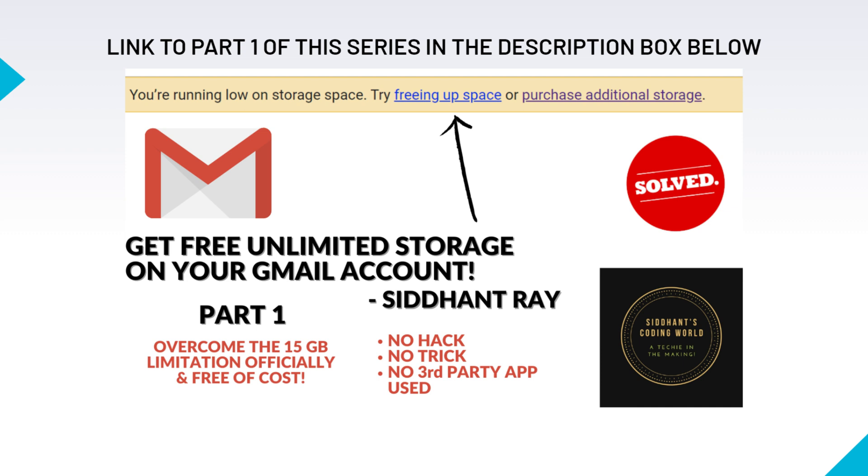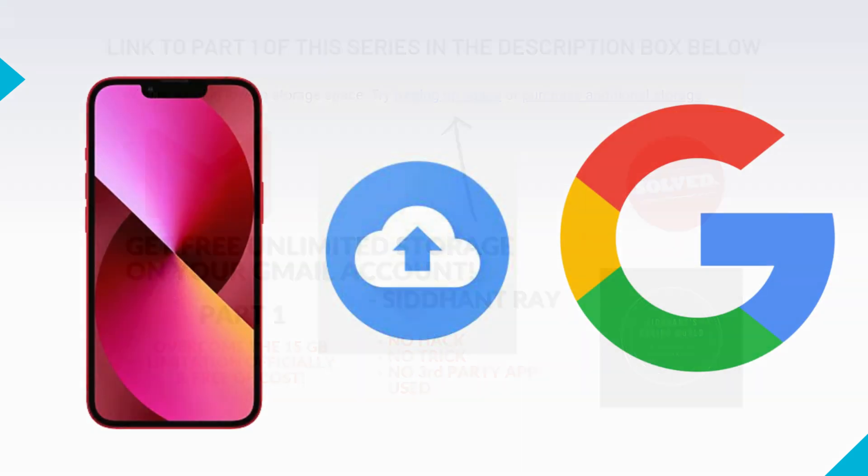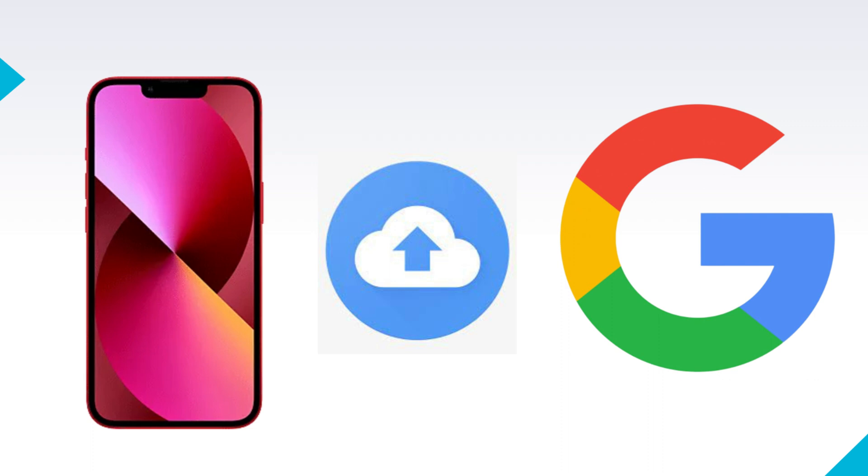In this video, we shall understand how to effortlessly move your photos and videos from your operative Gmail account into another backup Gmail account. Do you know that once you use your operative Gmail ID on your mobile phone as the default Gmail ID, all the pictures and videos that you take on your mobile phone start getting backed up onto your Google account? Well, this is the main culprit. It makes our Gmail account full in no time.